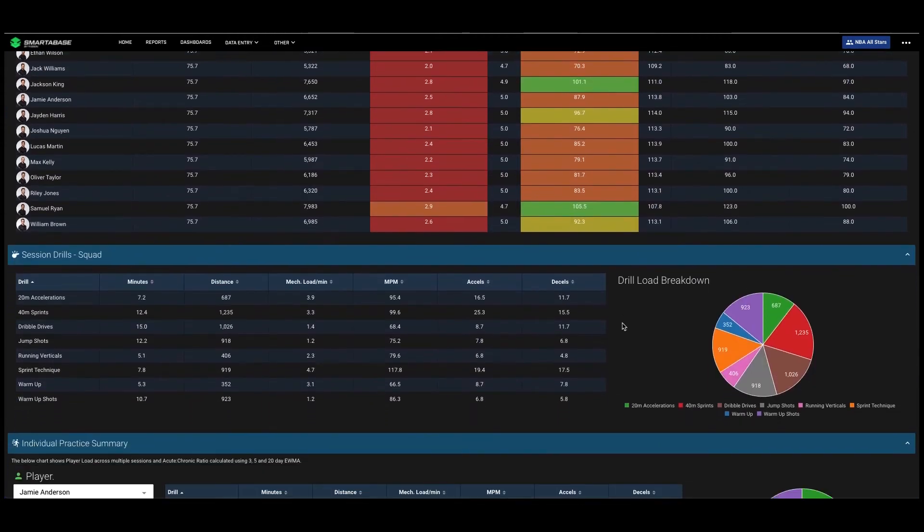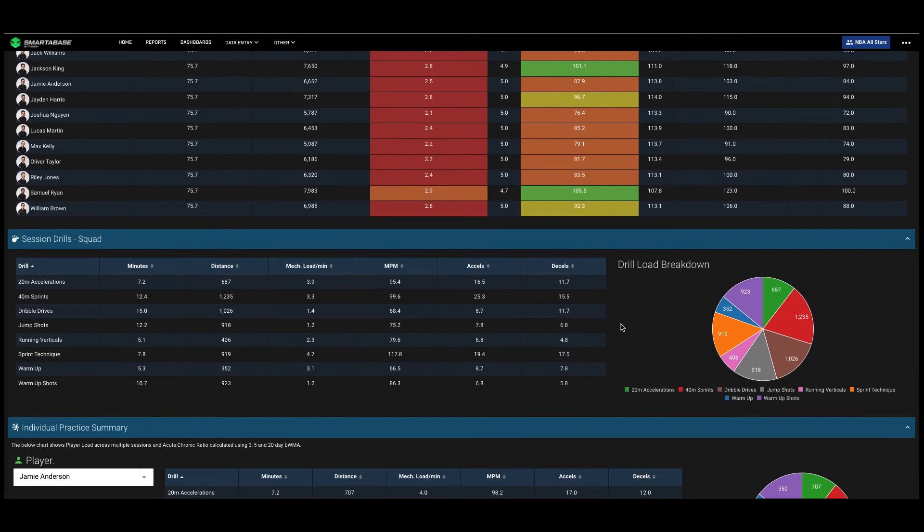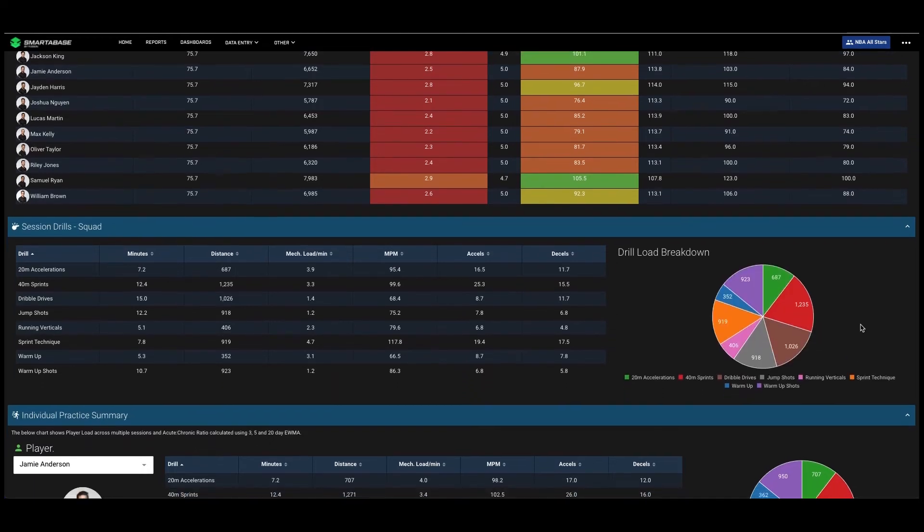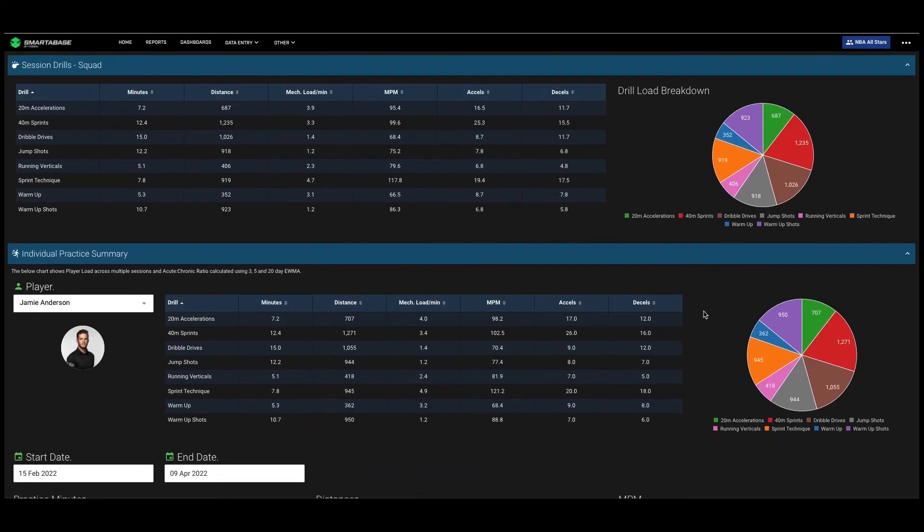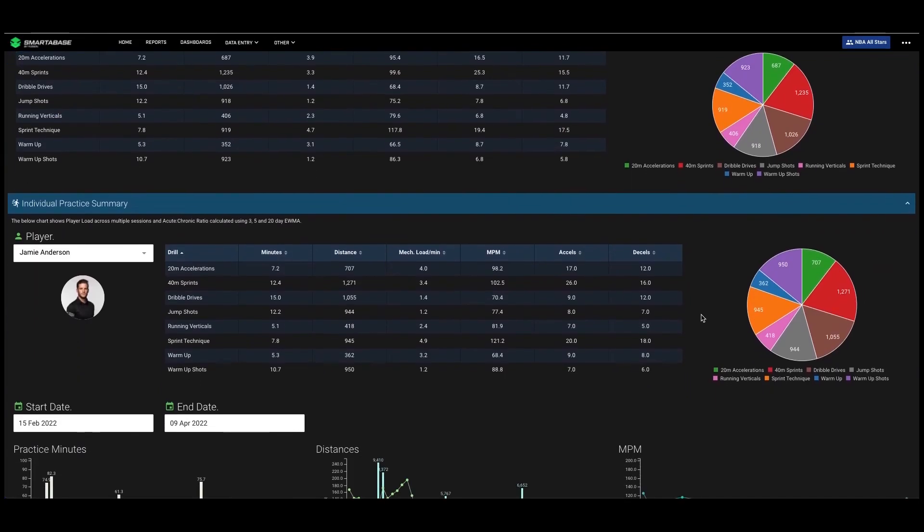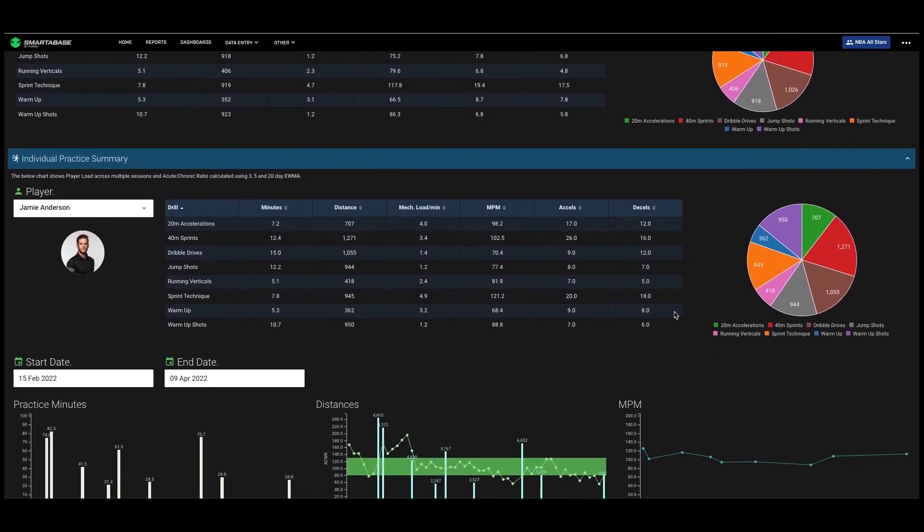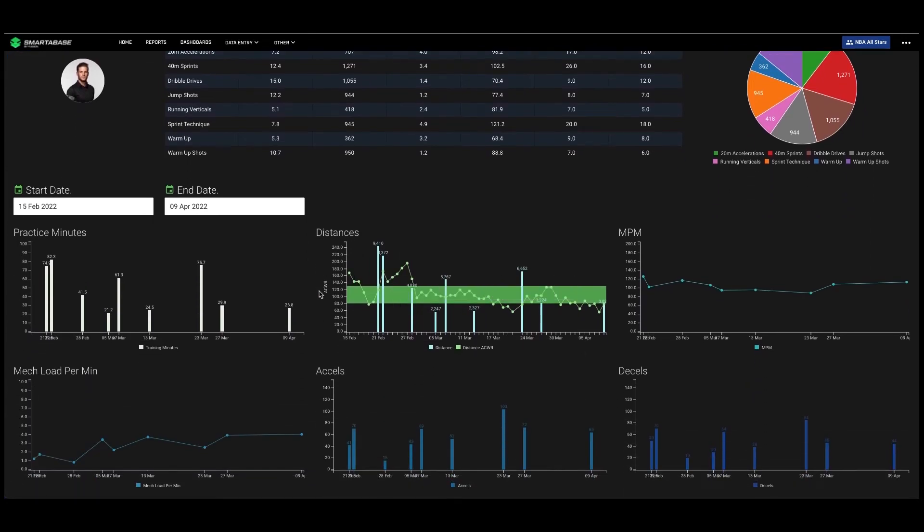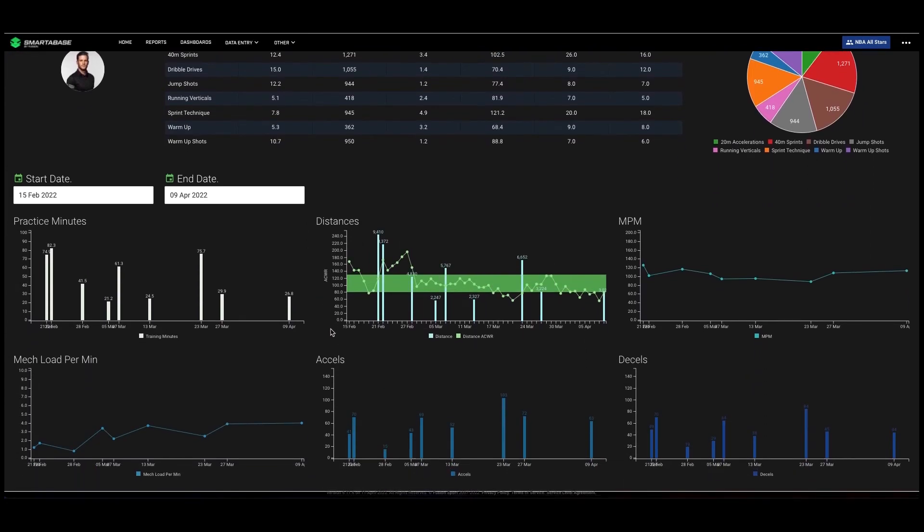We can break down into drills and see the intensities and loads we did in each of the drills. We can visually represent which of the drills we got most of our load from, and then again we have an individual summary showing the individual session summary and then a historical trend for each of our key metrics.